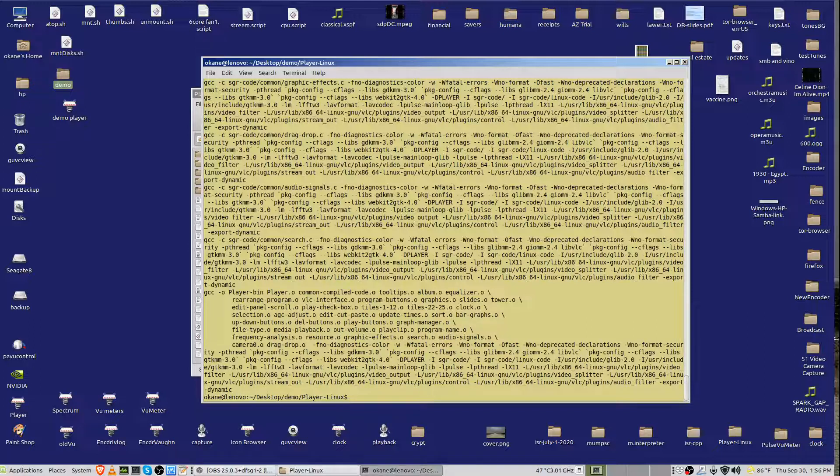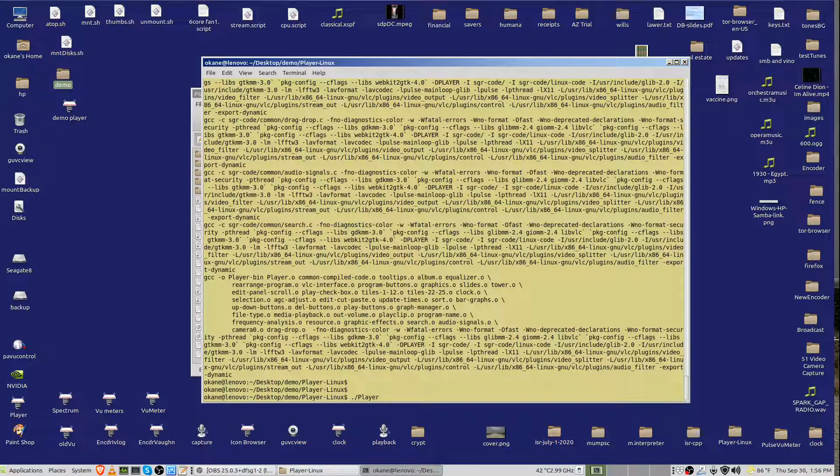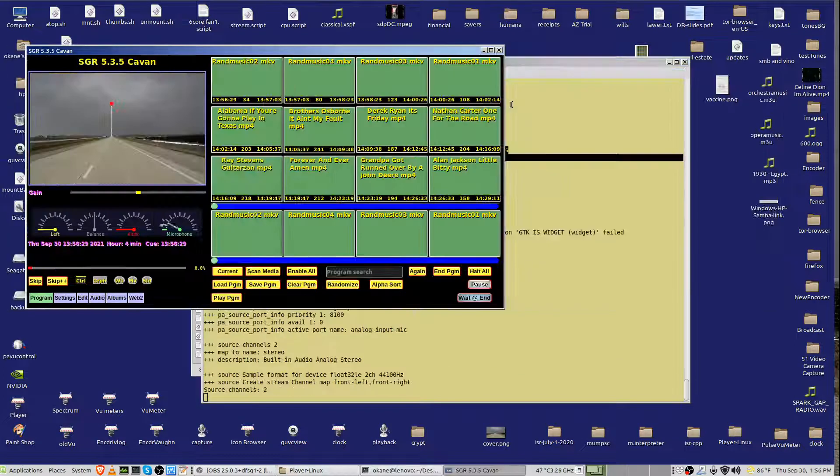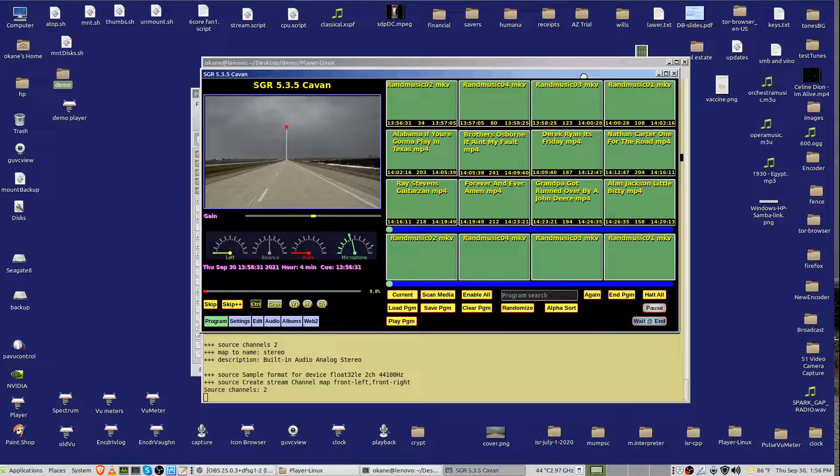You've downloaded the libraries. You've compiled it. And in order to run it, it's dot slash player dash bin. And up it comes. All right. So there it is.